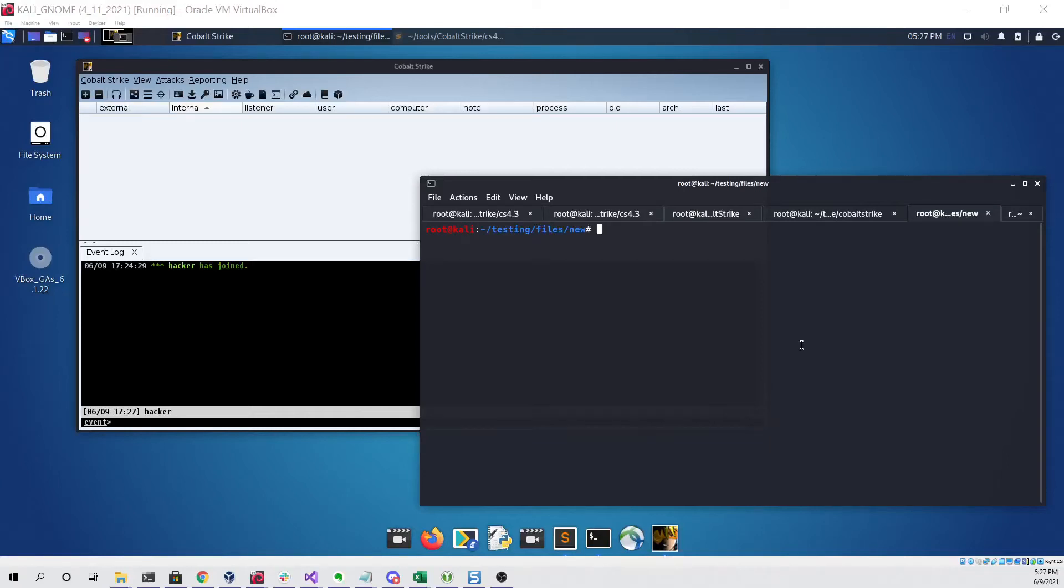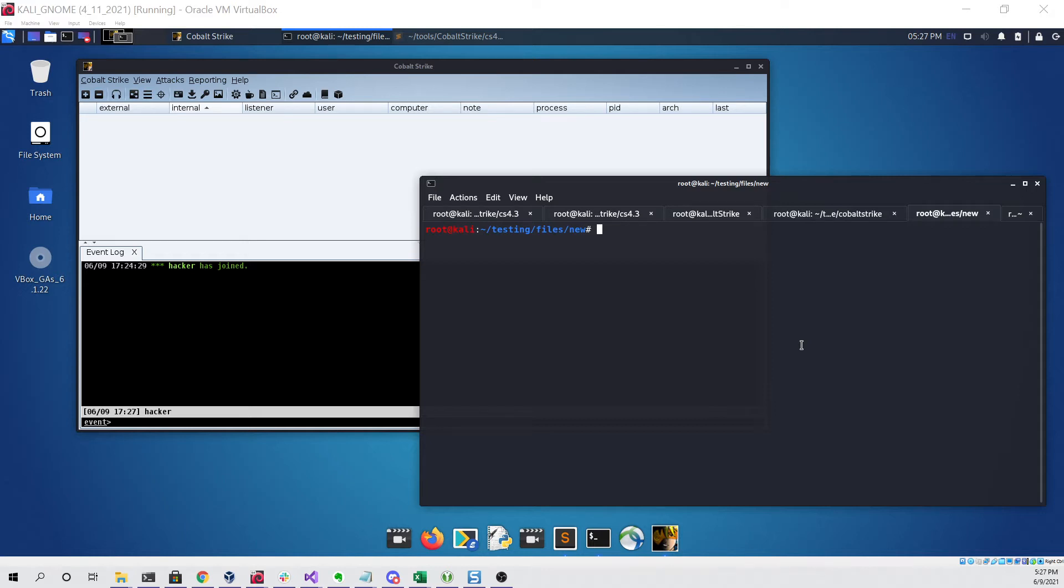Hello everyone, my name is Matthew David and in this video I'm going to be demonstrating running Meterpreter and Cobalt Strike with the help of syswhispers to bypass antivirus on a fully up-to-date Windows Server 2019 machine as of June 9th, 2021.